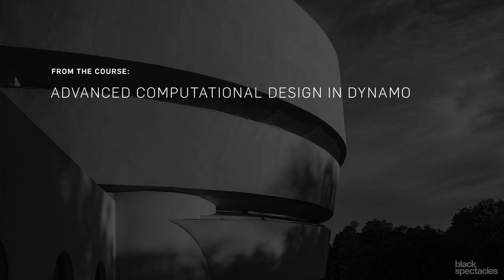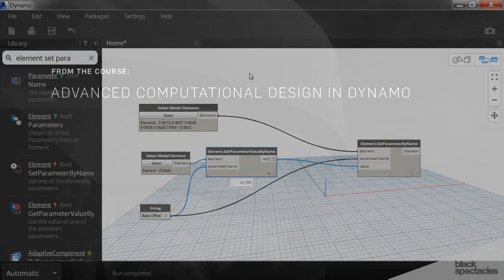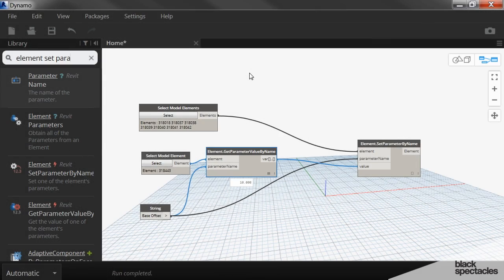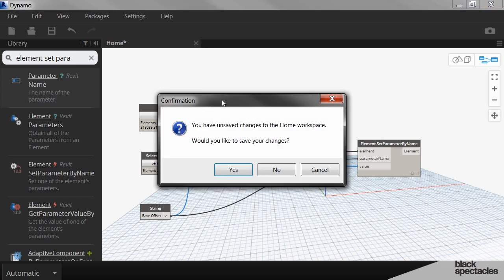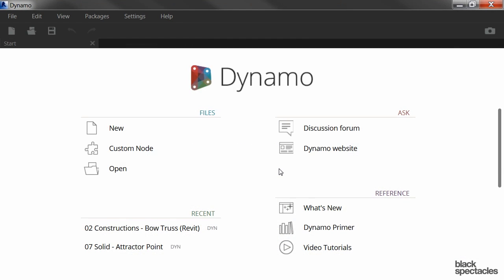The next exercise that we're going to do is similar to what I just showed you, but it's a little bit more geometric than just grabbing certain parameters. And it's something called creating elements by intersection.